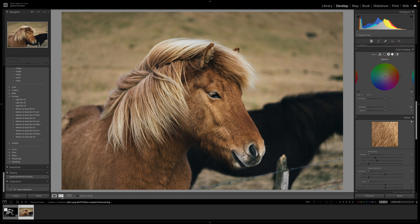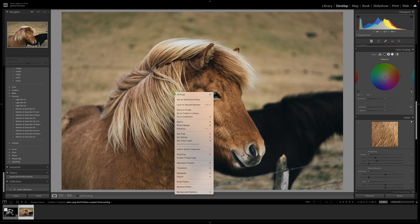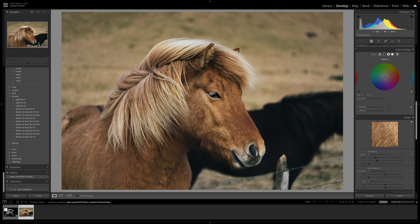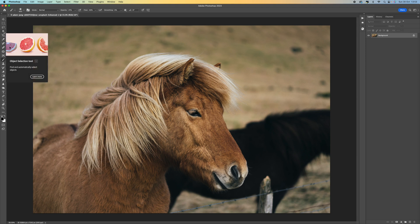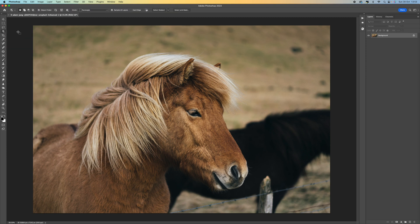I'm going to open this up in Photoshop — I'll right-click, select Edit In, and then Adobe Photoshop. From here I am going to select the Object Selection tool. I'll click on that; it's the top one there and it's finding the object.